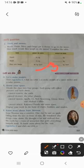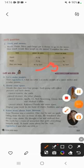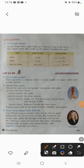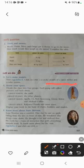Now let's come to question number D: 'Let's Make Models.' Here you have to make a model of a space rocket and a solar system. Next is 'Know Your Space.' Students, first of all, divide the class into four groups and each group will collect pictures and facts.